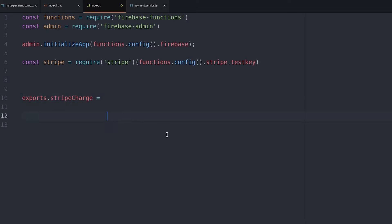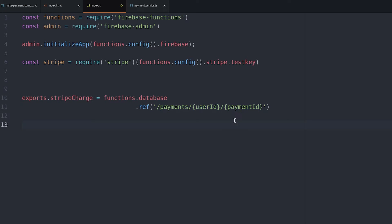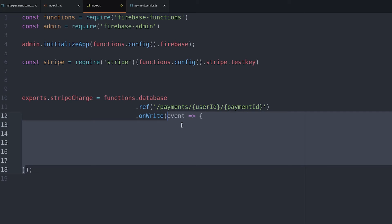The name of the function will be stripeCharge and we'll use the onWrite database callback to trigger this function. In other words, whenever a new payment is written to the database this function will be invoked.